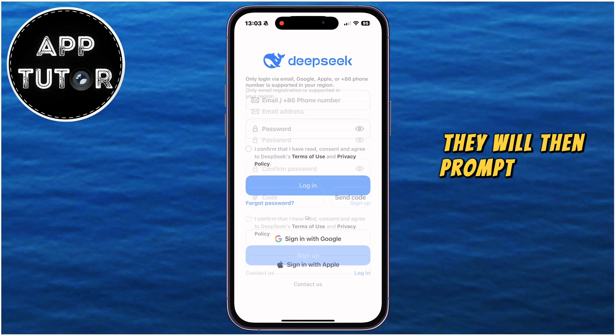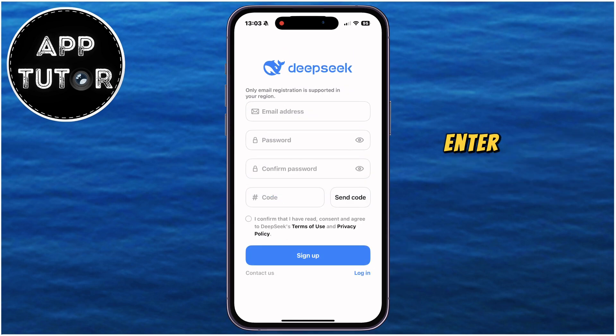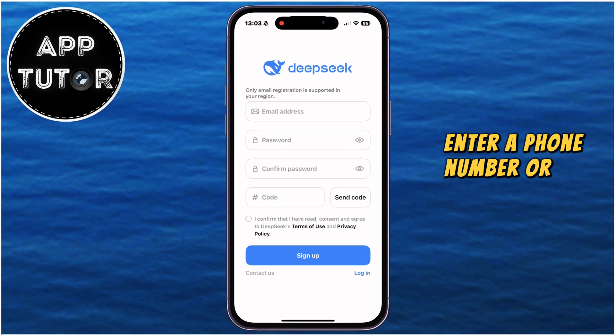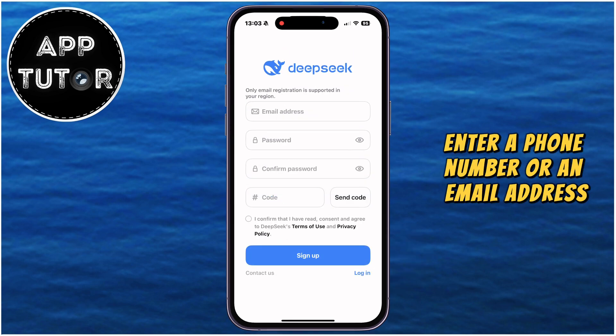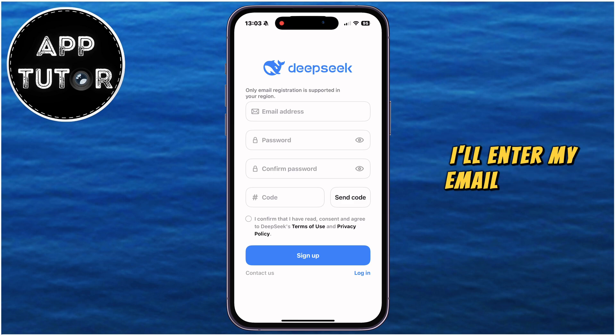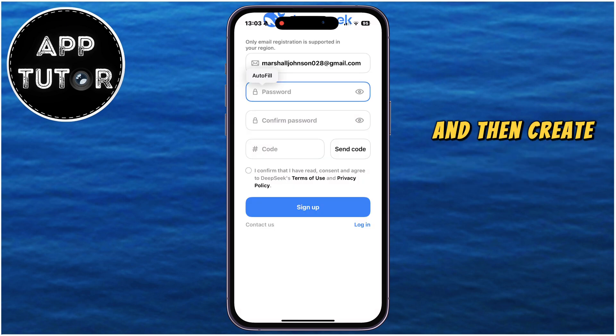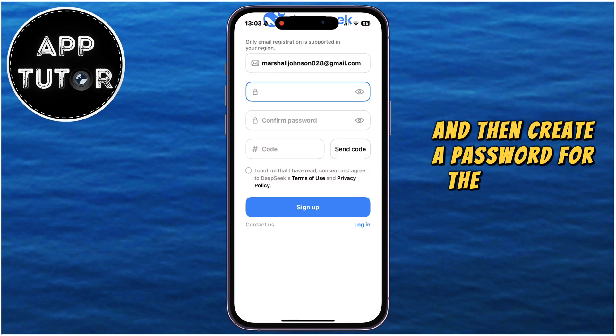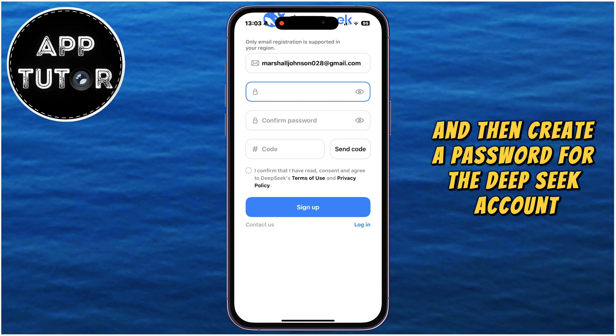They will then prompt you to either enter a phone number or an email address, depending on the region where you're in. I'll enter my email address and then create a password for the DeepSeek account.